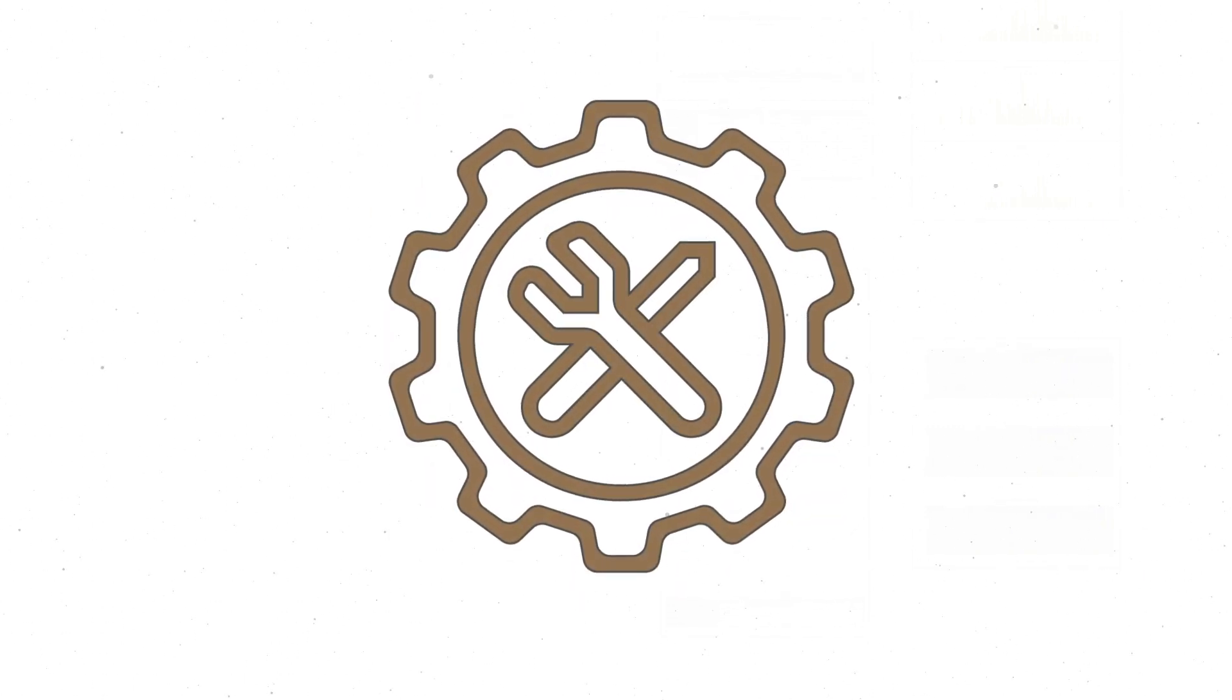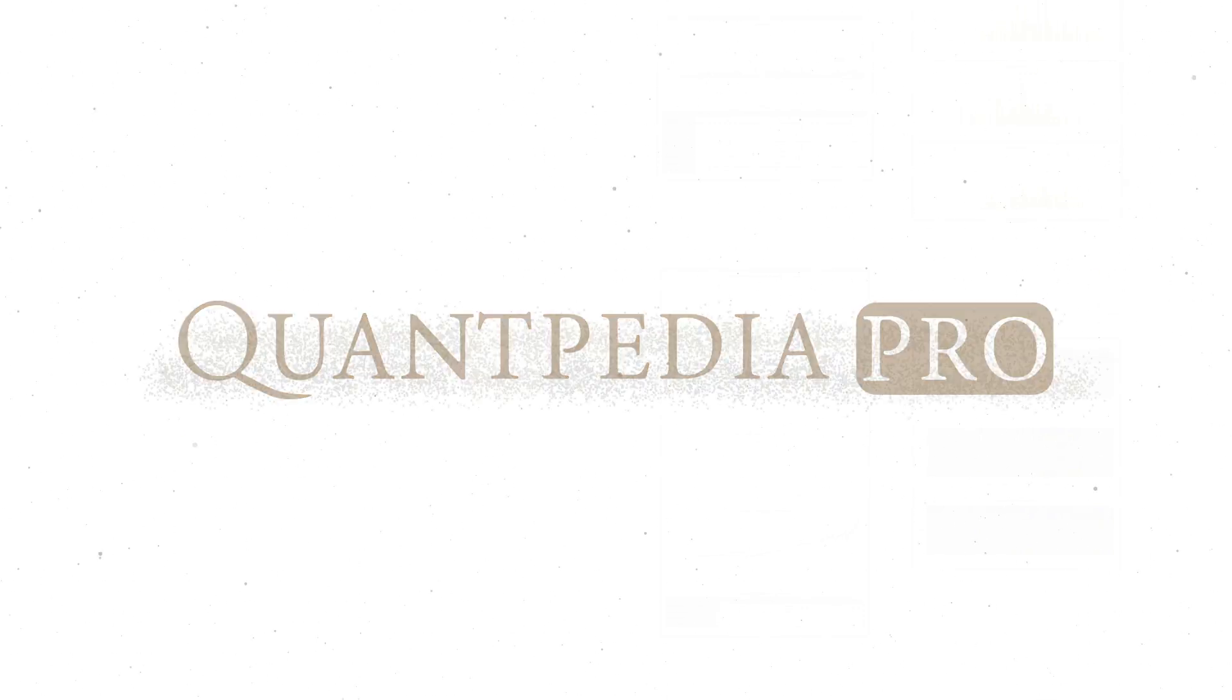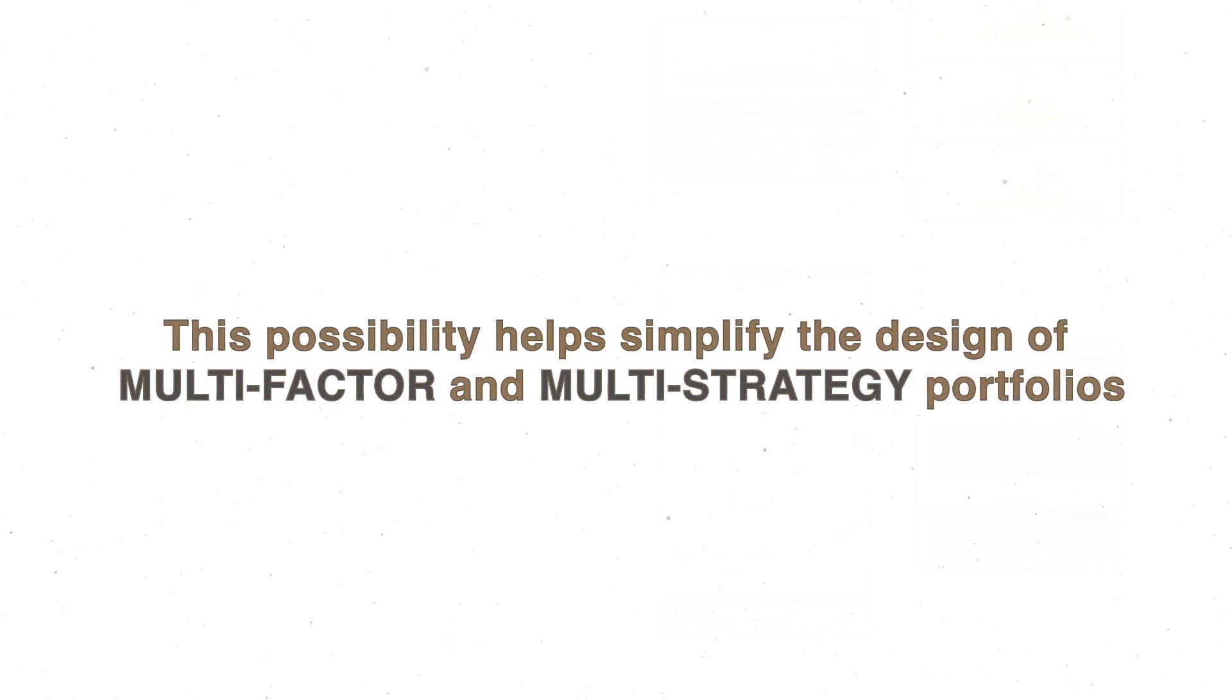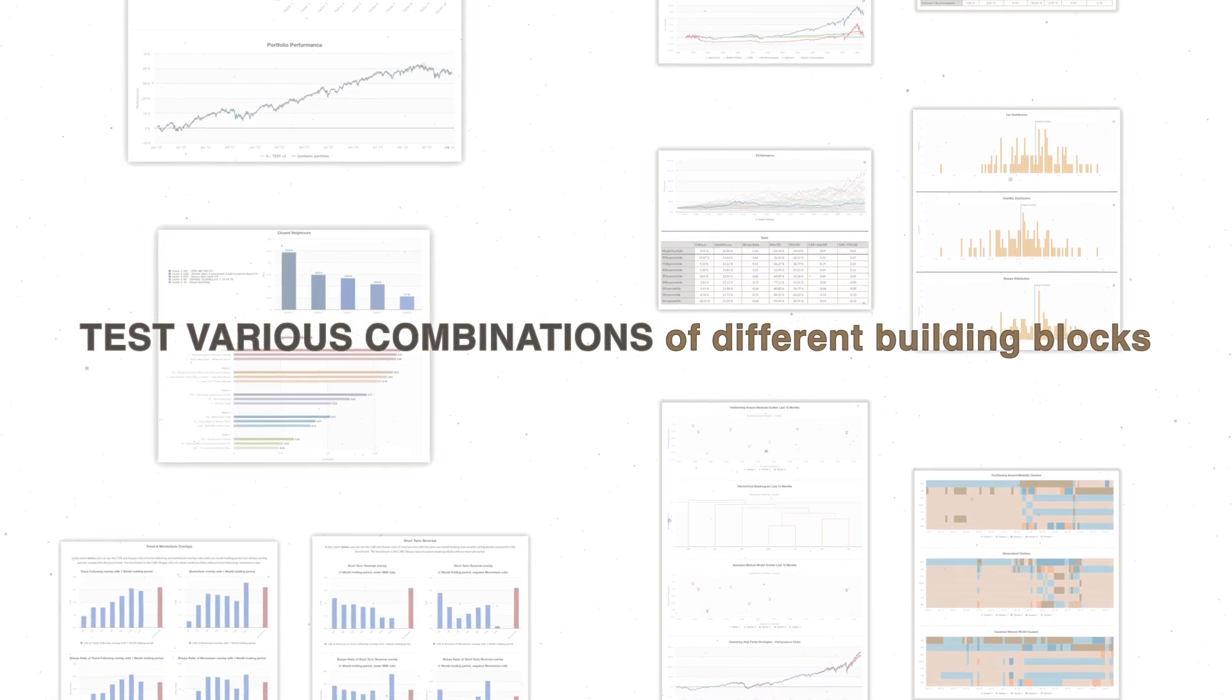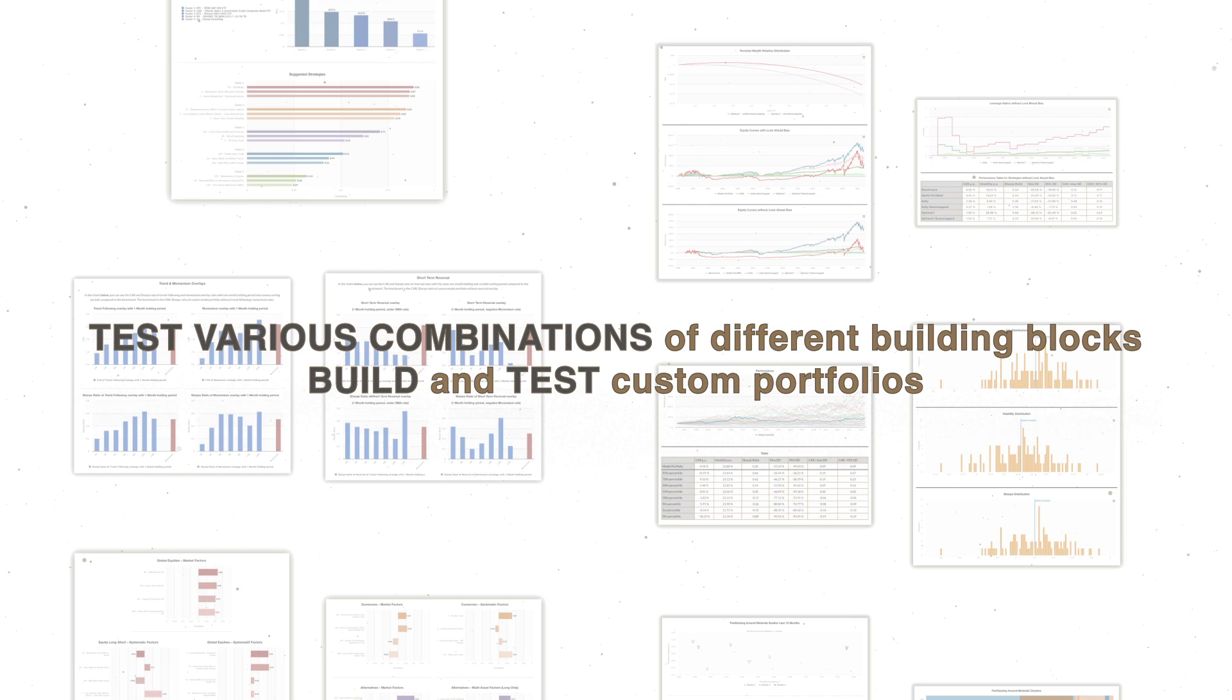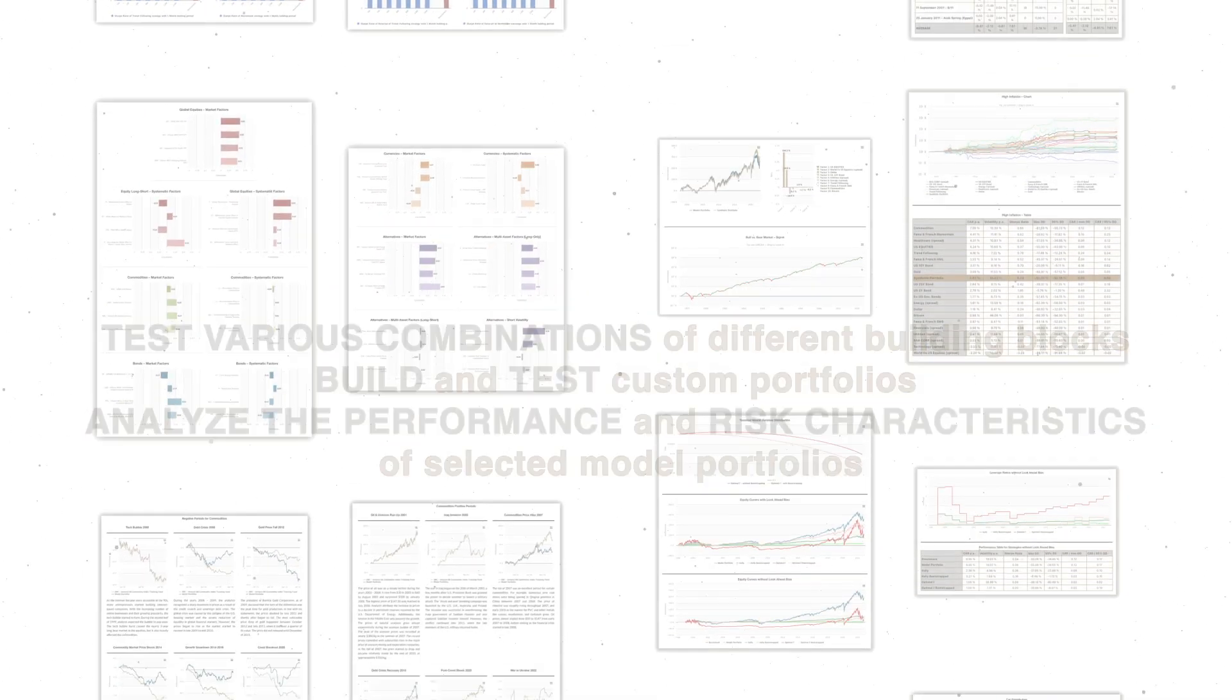Quantpedia even provides recreating all ideas for systematic strategies on the Quantpedia Pro platform. This possibility helps simplify the design of multi-factor and multi-strategy portfolios. Our pro service for any semi-pro and pro-trader or investor tests various combinations of different building blocks, builds and tests custom portfolios, and then analyzes the performance and risk characteristics of selected model portfolios.